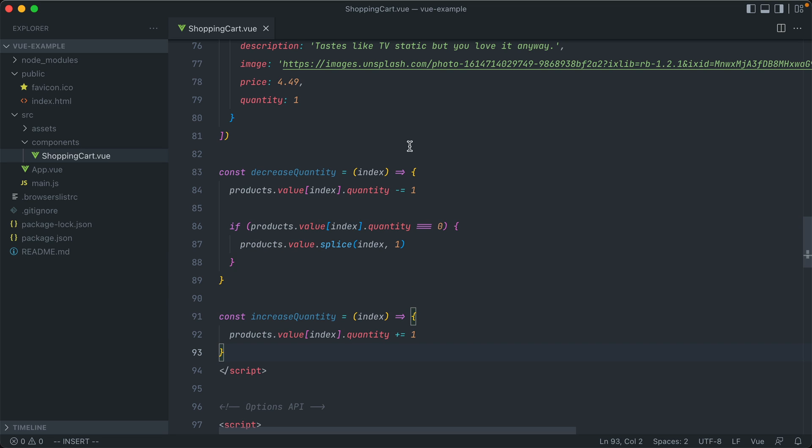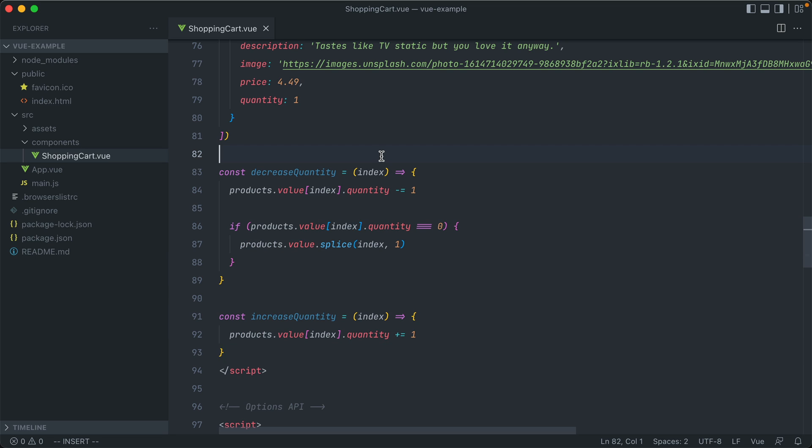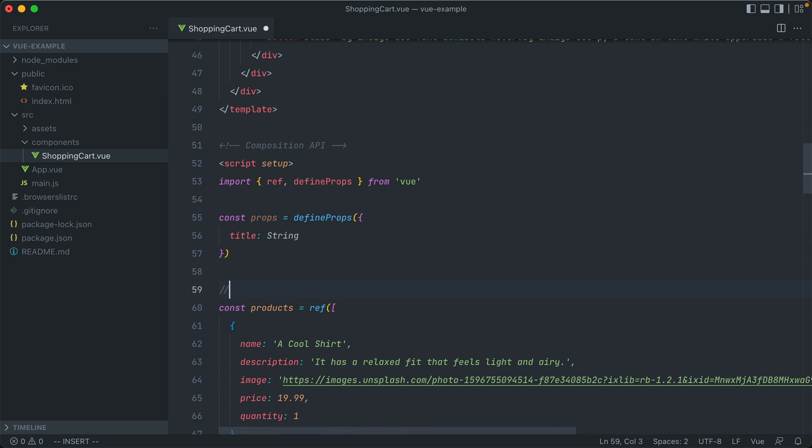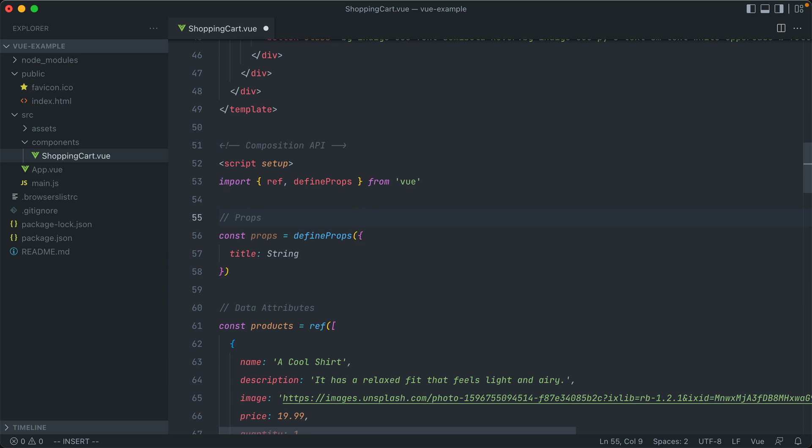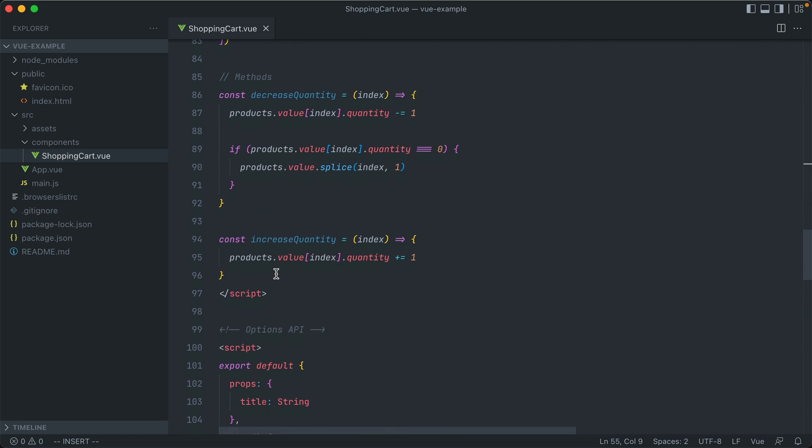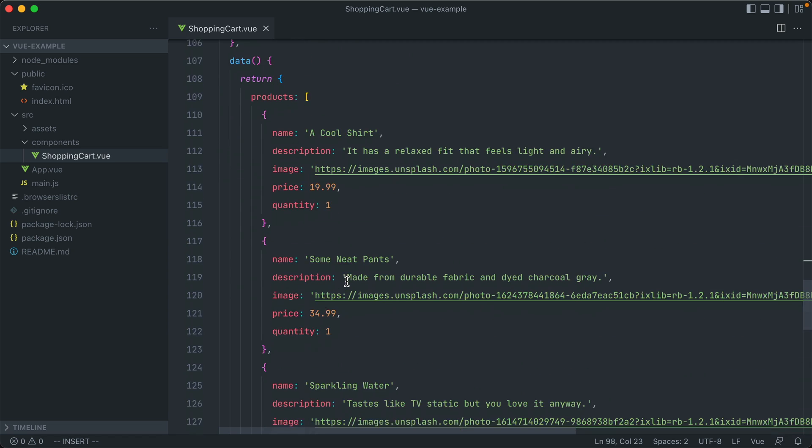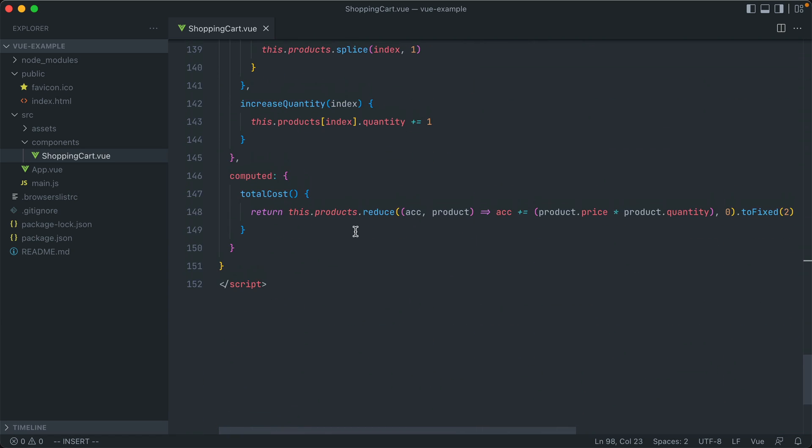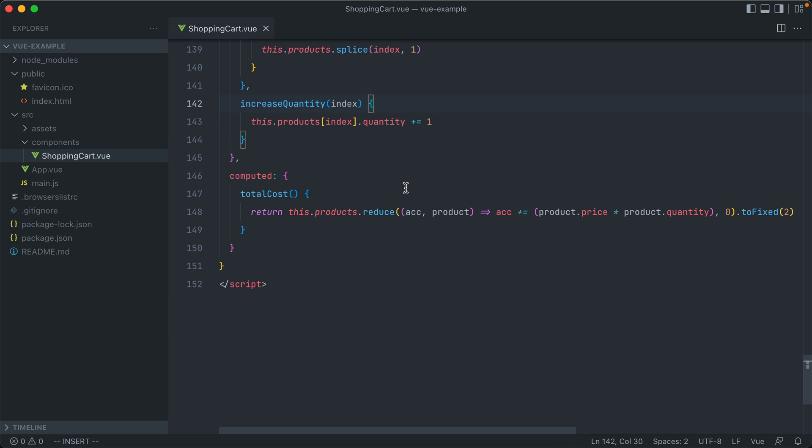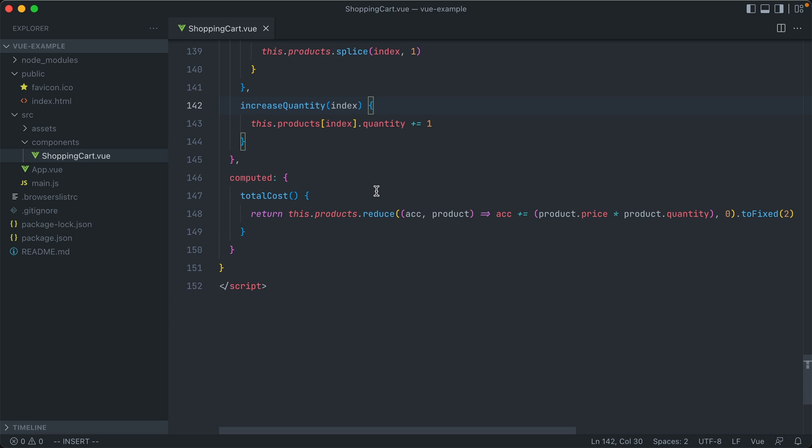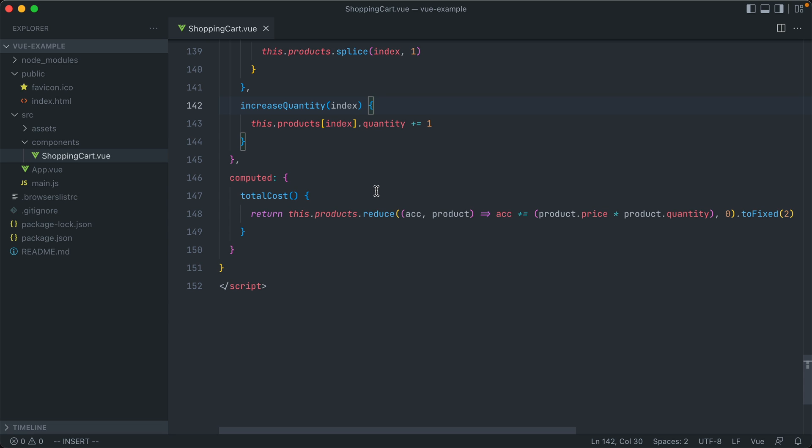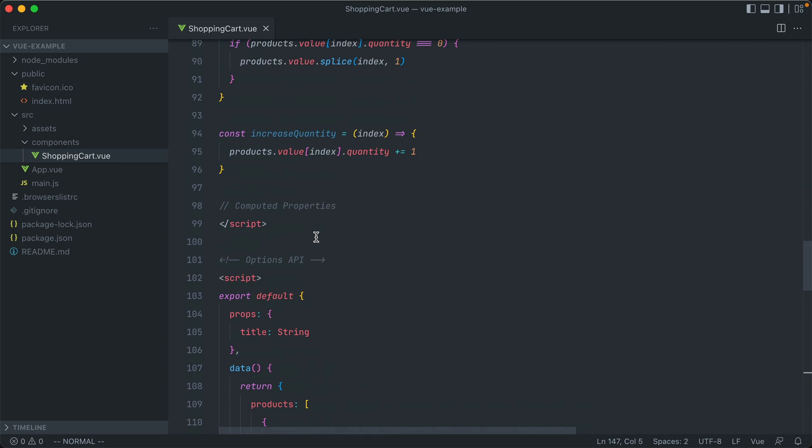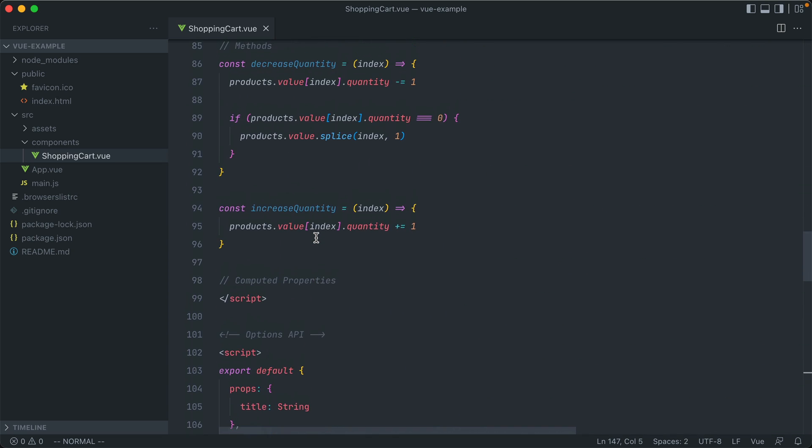Okay, so we have our methods here. We have our data attributes. Our props. And now lastly, we need our computed properties. Again, in the Options API, these were under a specific heading, computed, and consisted of methods, just like our methods above. But because these are not actually called, they're instead referenced in real time, we have to do something different. We can't just initialize this total cost method like we did with these two up here.